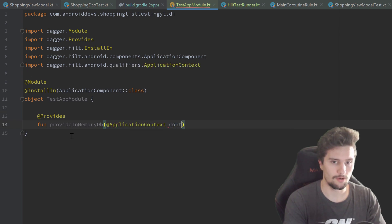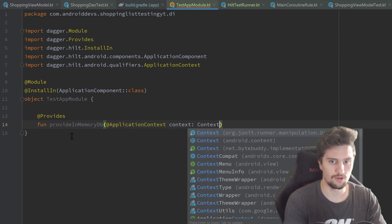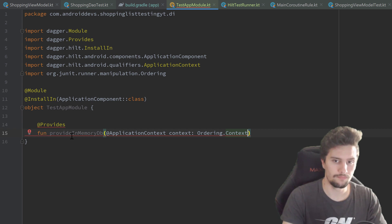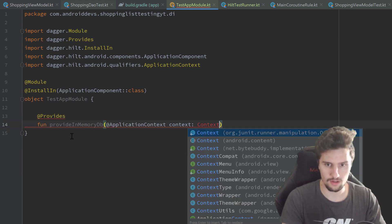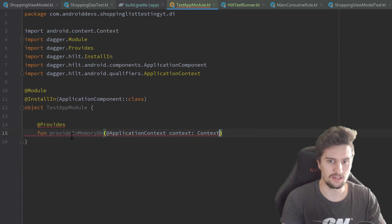That will take the application context, so context which is of type Context, not that context, android.content.Context.